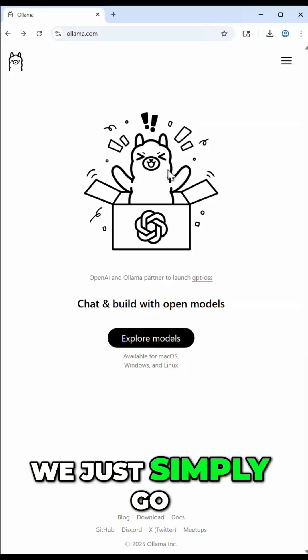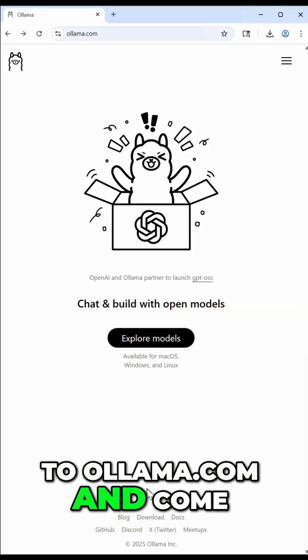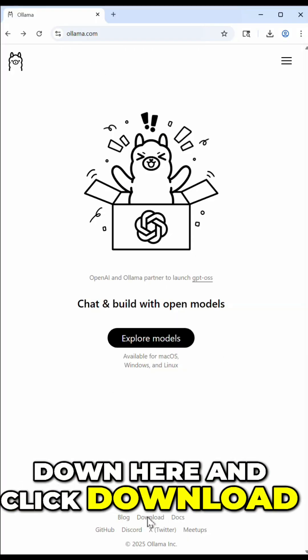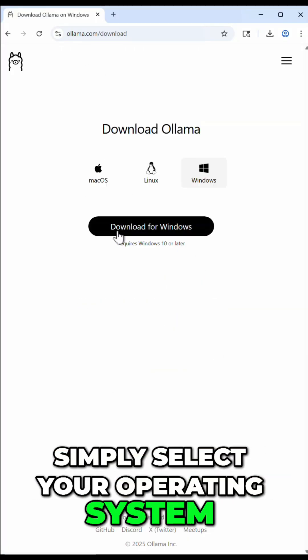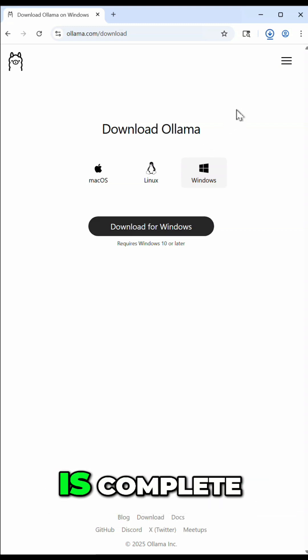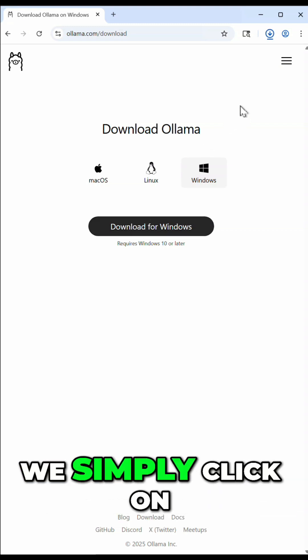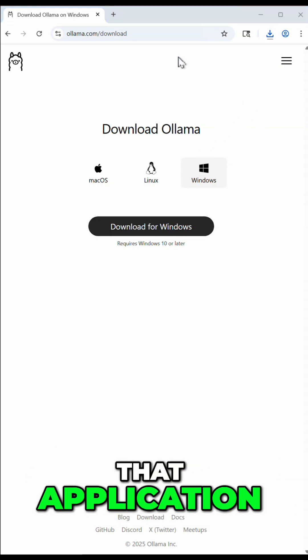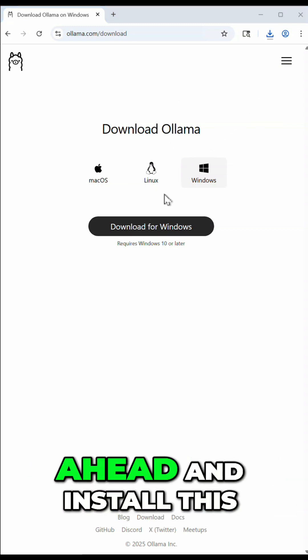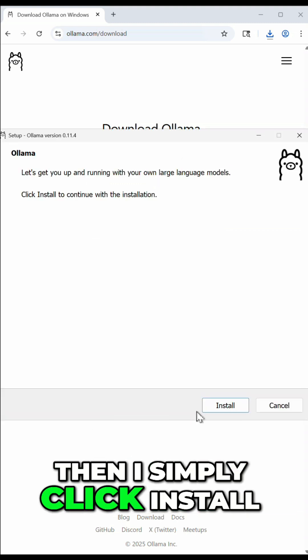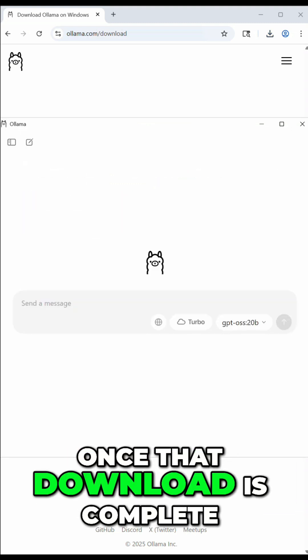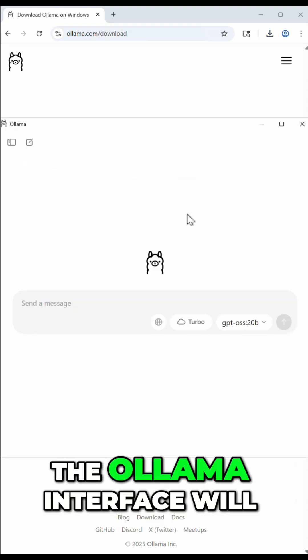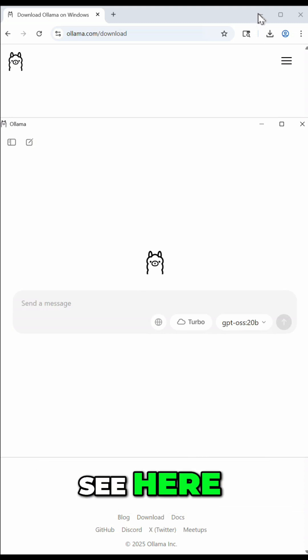We just simply go to ollama.com and come down here and click download. Please select your operating system and once the download is complete we simply click on that application and we're going to go ahead and install this. I simply click install. Now once that download is complete the Ollama interface will open just like you see here.